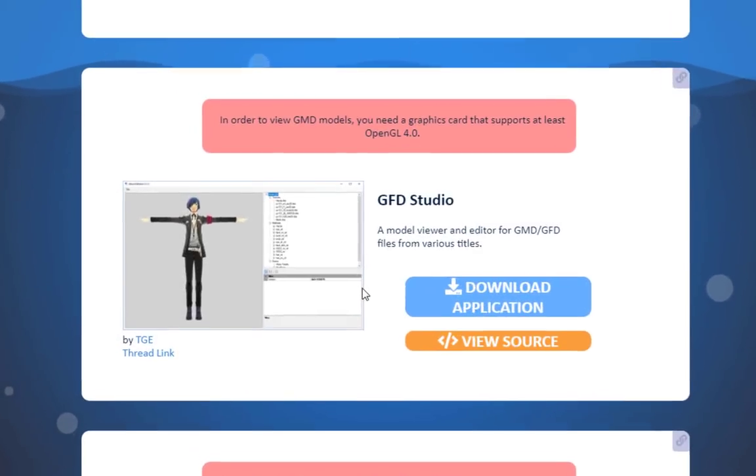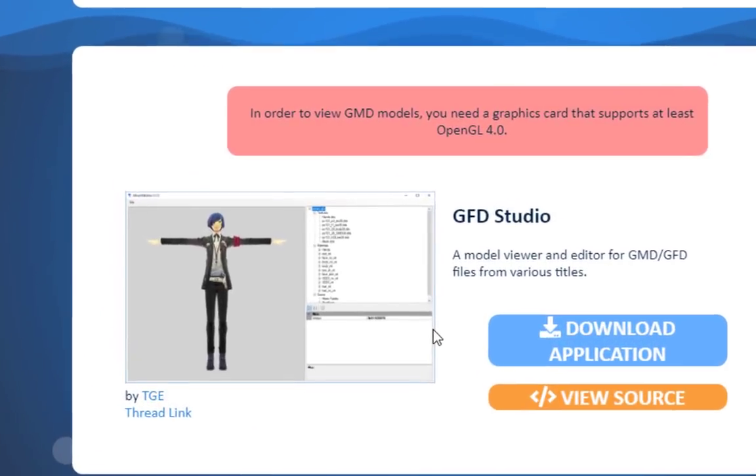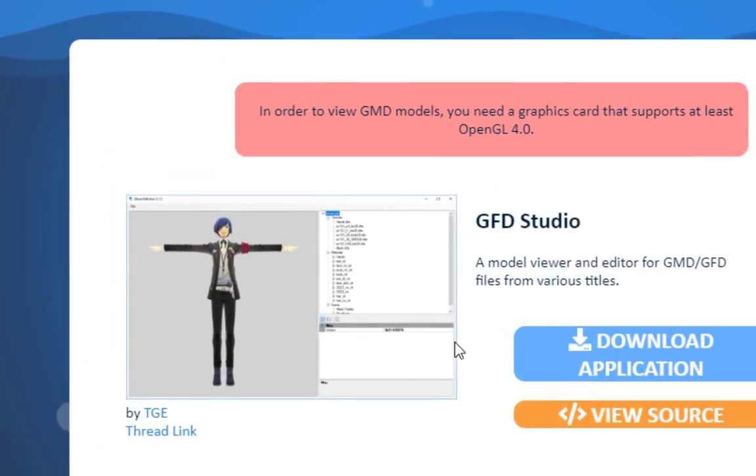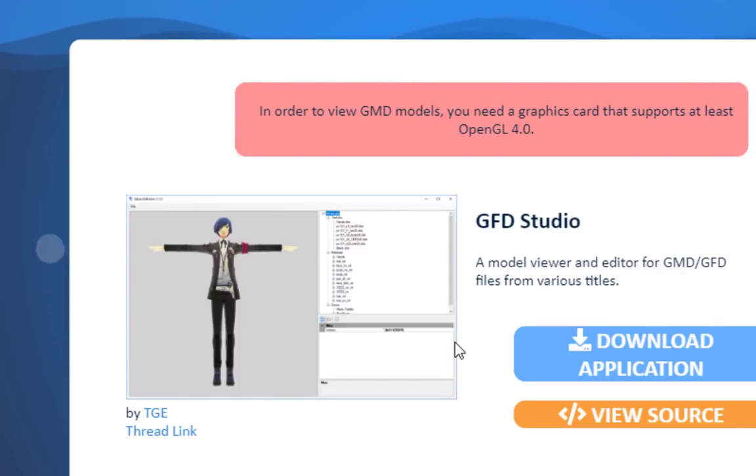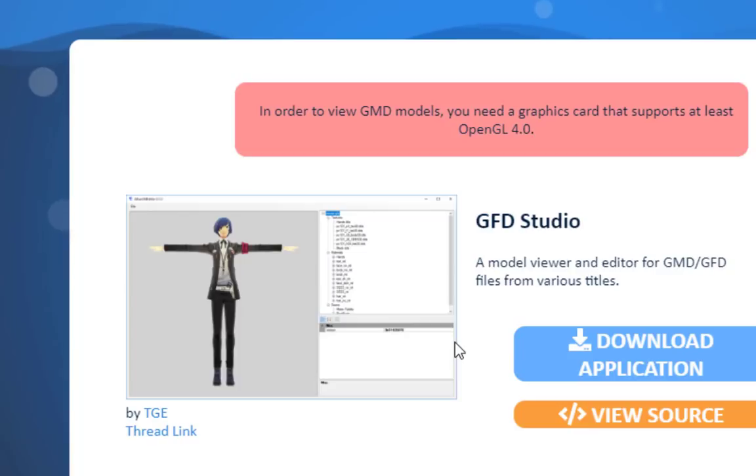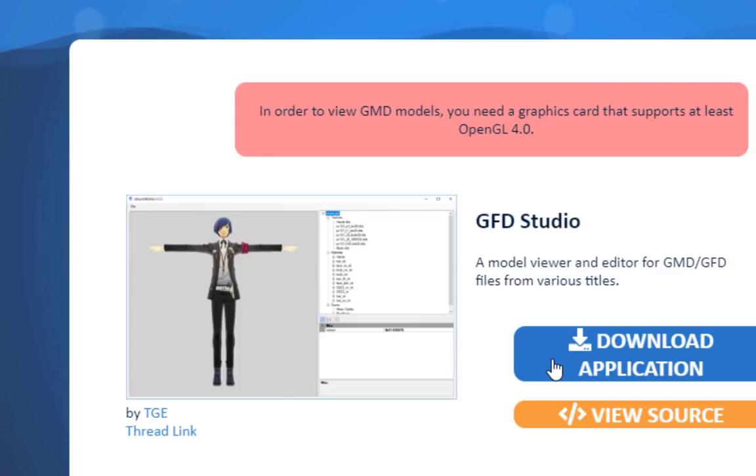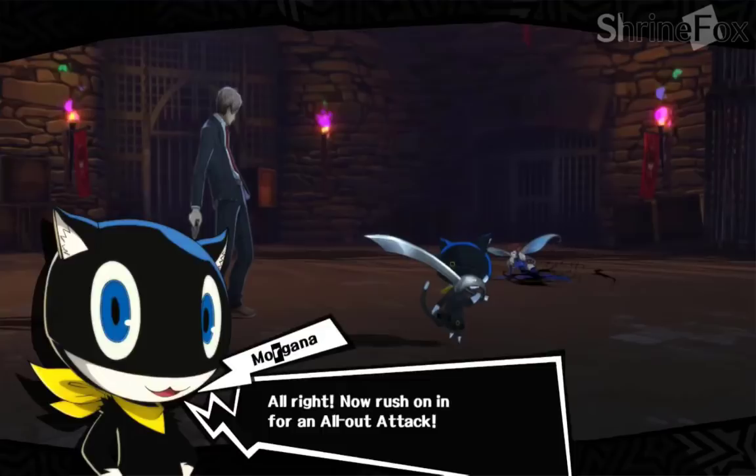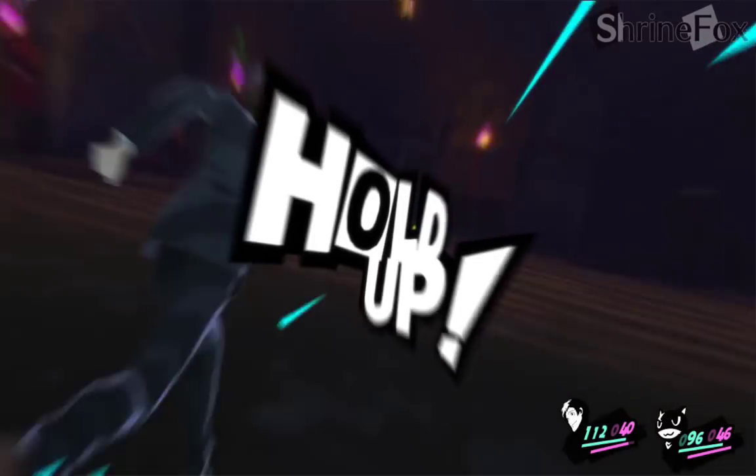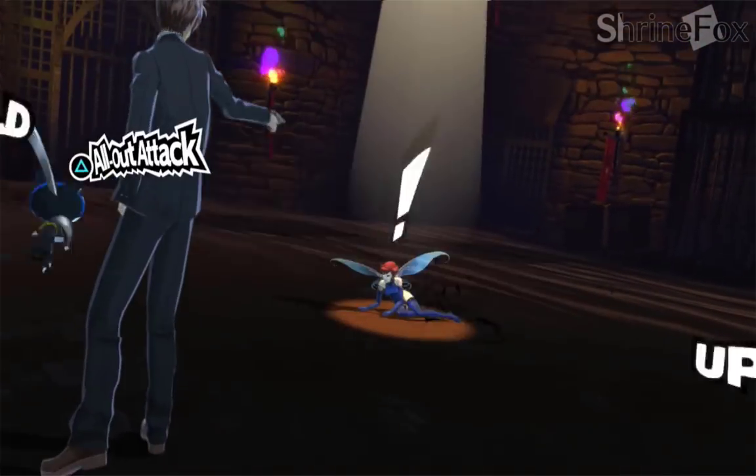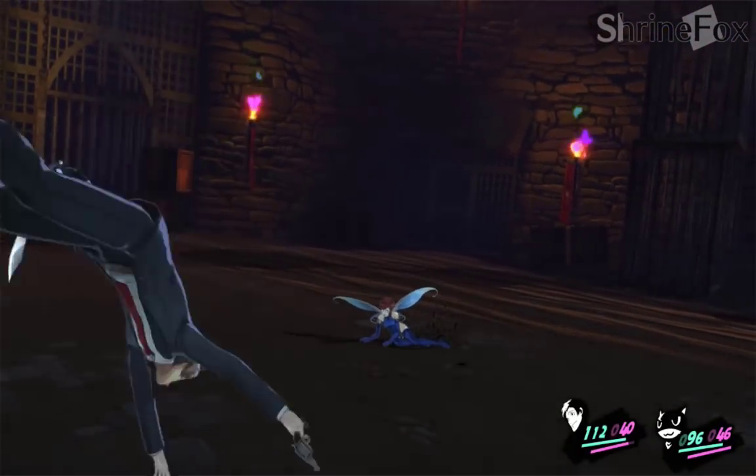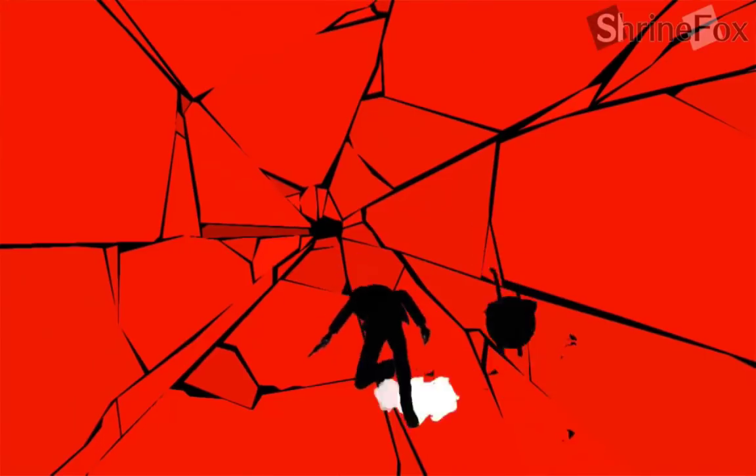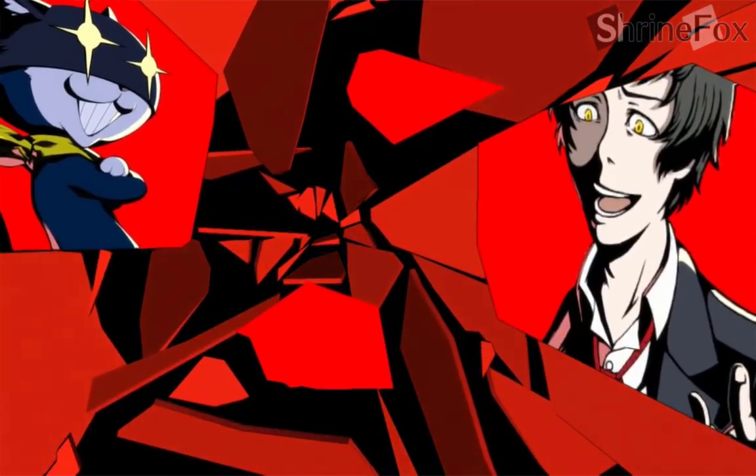We're proud to present GFD Studio. This program by TGE lets you view, modify, and create models in the GMD format. That includes models from Persona 5 and all three dancing games. The Persona 5 Adachi mod, as well as several others on this channel, have been made possible by this tool.